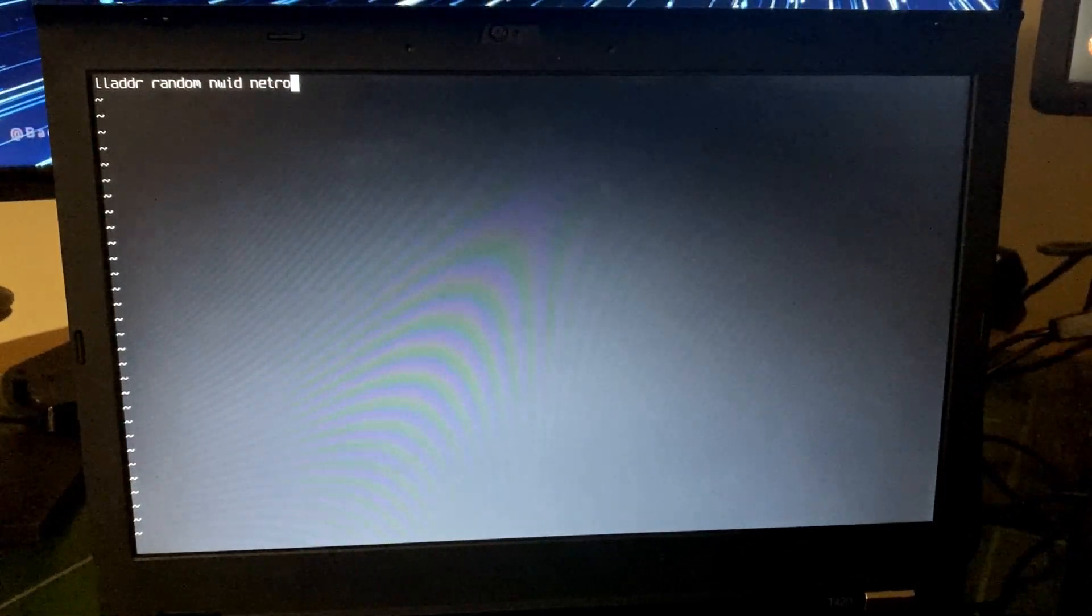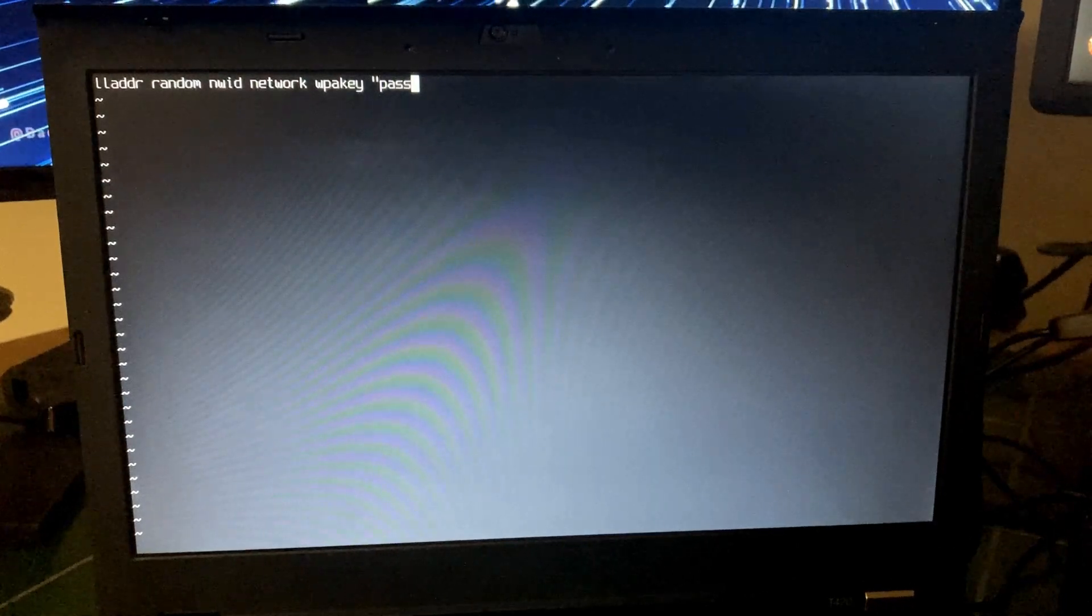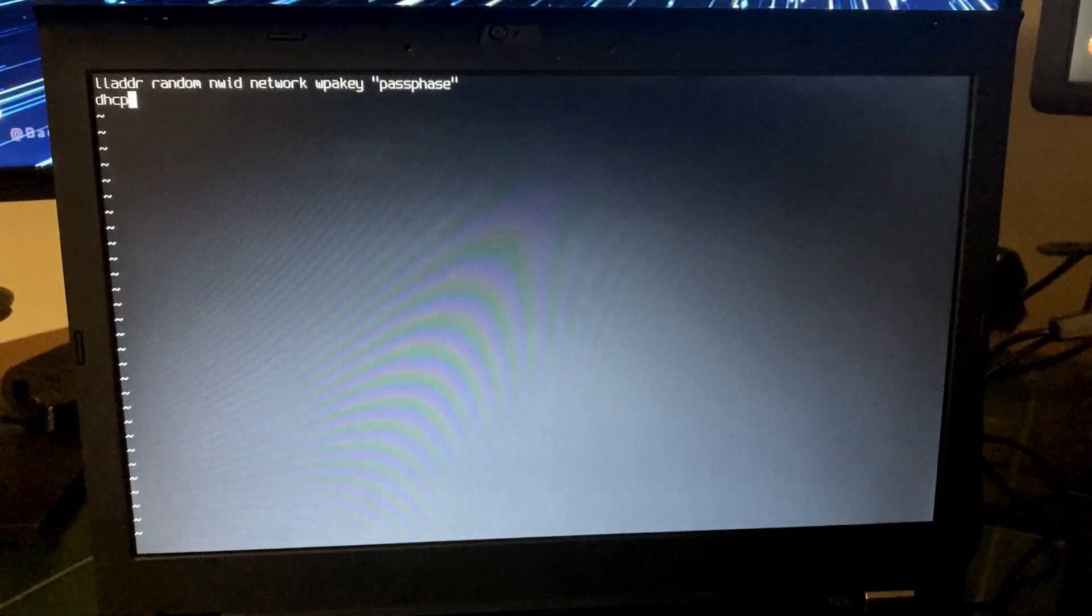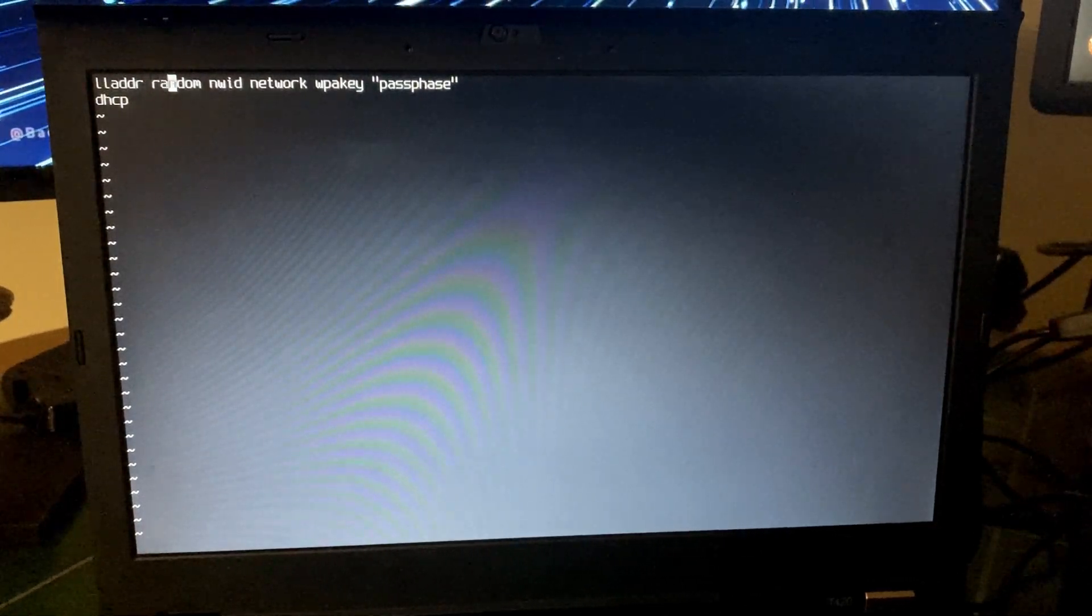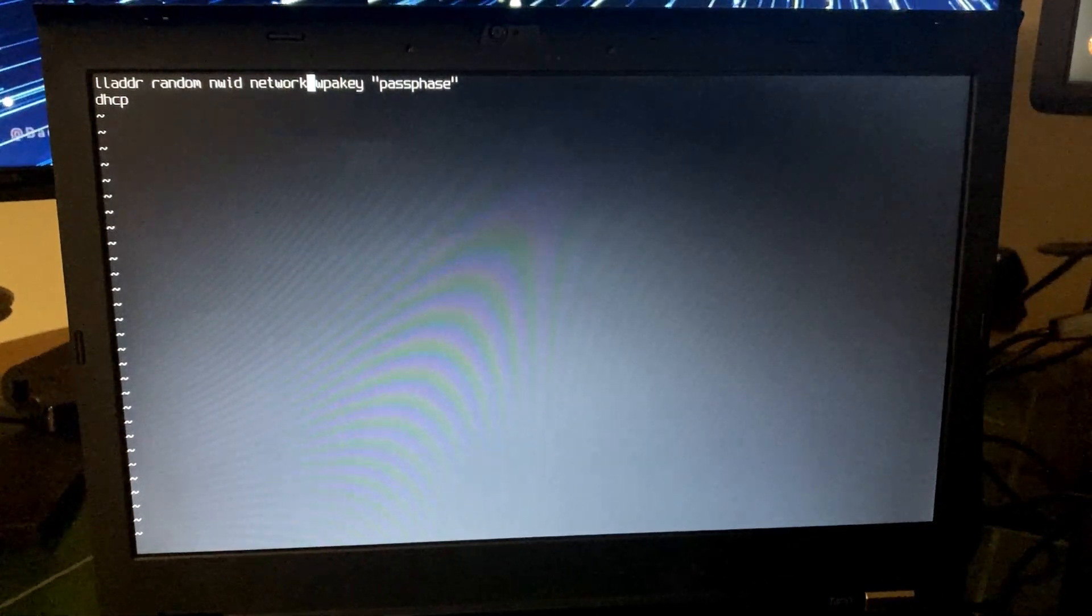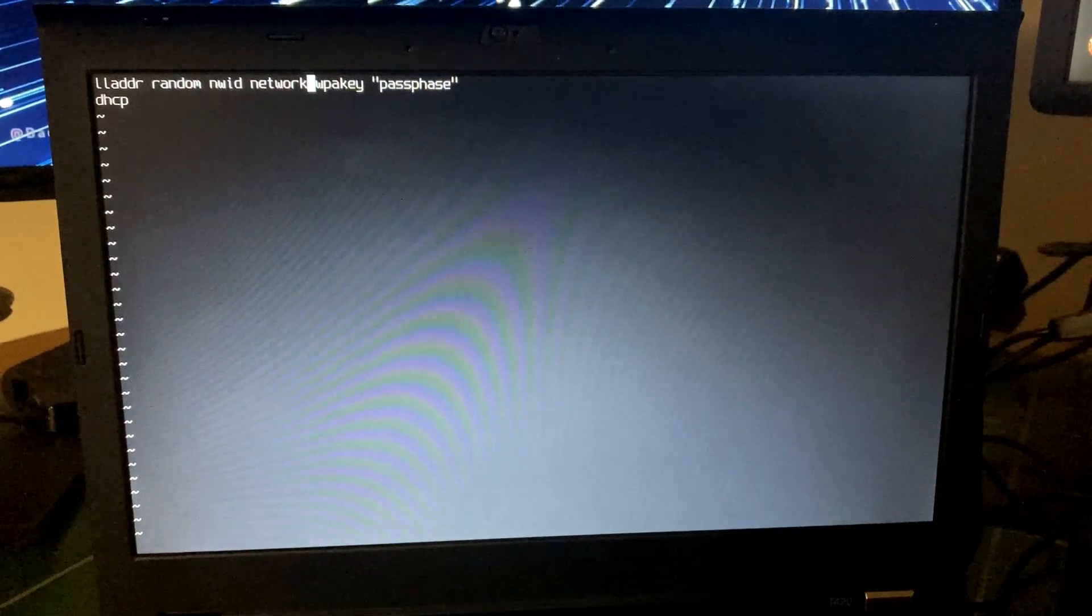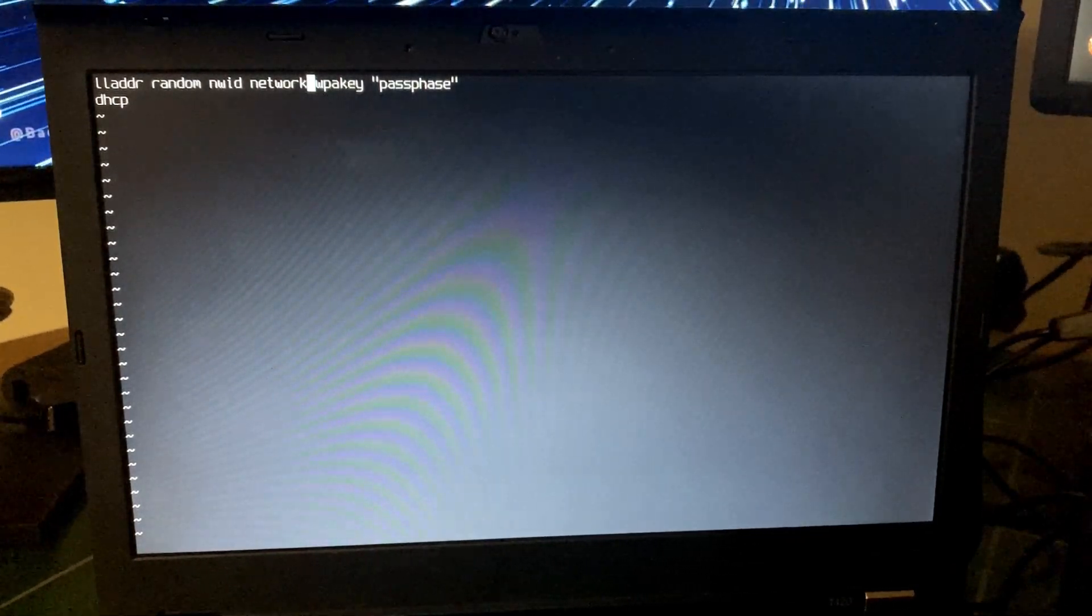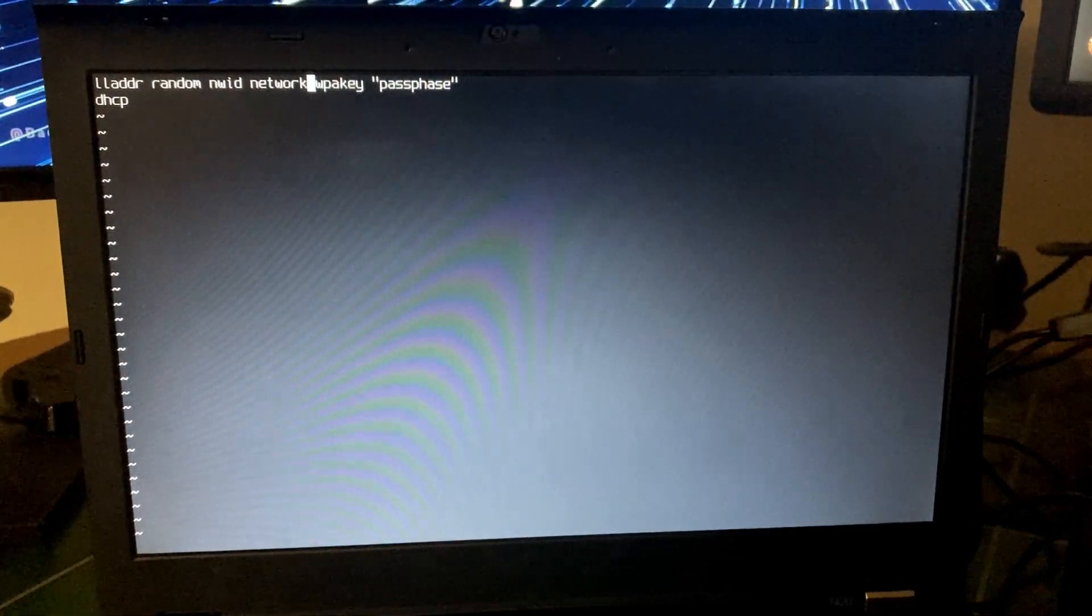Then you just set up nwid and this is where the name of your network would go. And then wpakey and then the password or passphrase for your router, just like that. And then you would type DHCP. If you look up the ifconfig man page, depending on how your router is set up, they have different options for different types of router setups. But the most common ones are going to be nwid and wpakey.